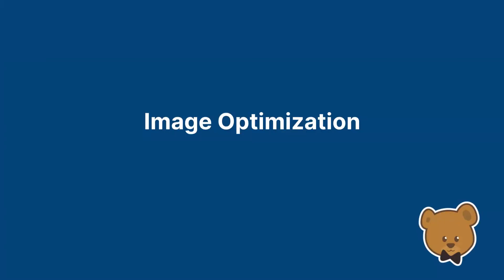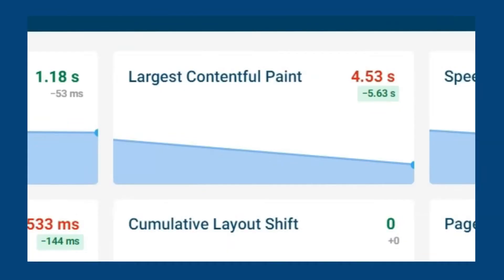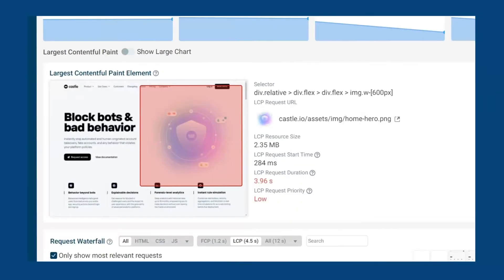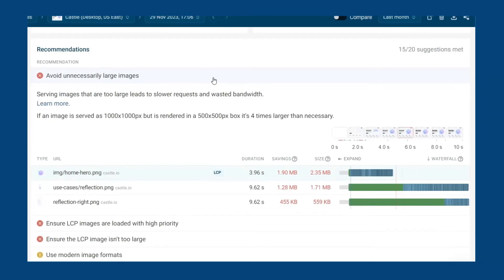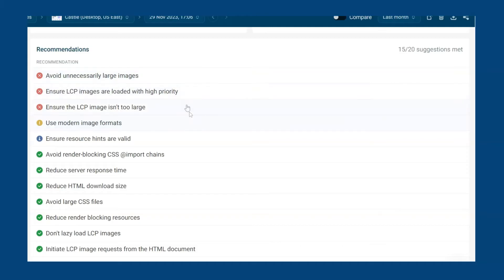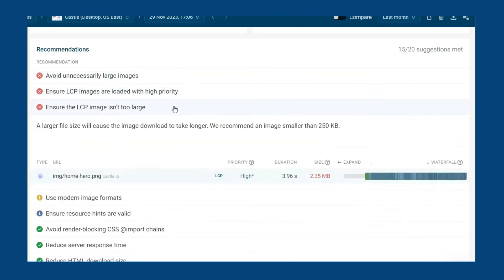Image optimization. Now that we understand how LCP works we can begin to make improvements. Let's take a look at the first example and see how we can optimize the LCP. If we click on the Largest Contentful Paint metric title we can see that the LCP is an image — it is pretty common for the LCP element to be an image. Scrolling down to the automated recommendations we can see three of the recommendations mention the image size and format.